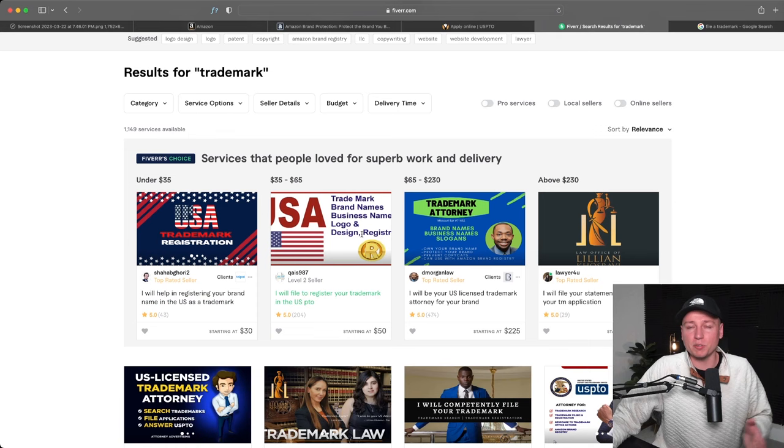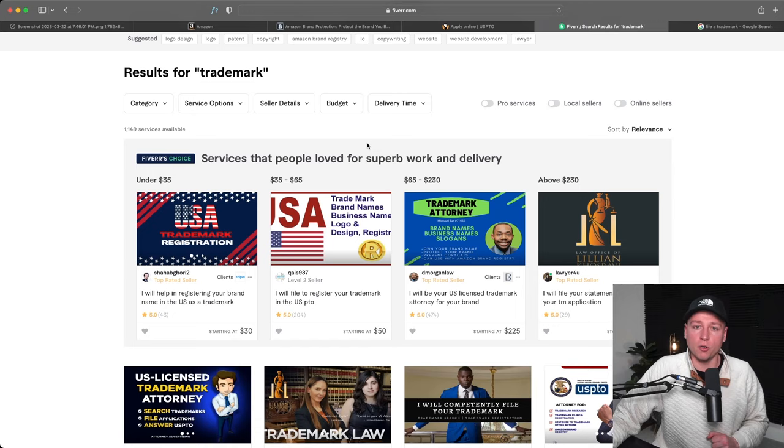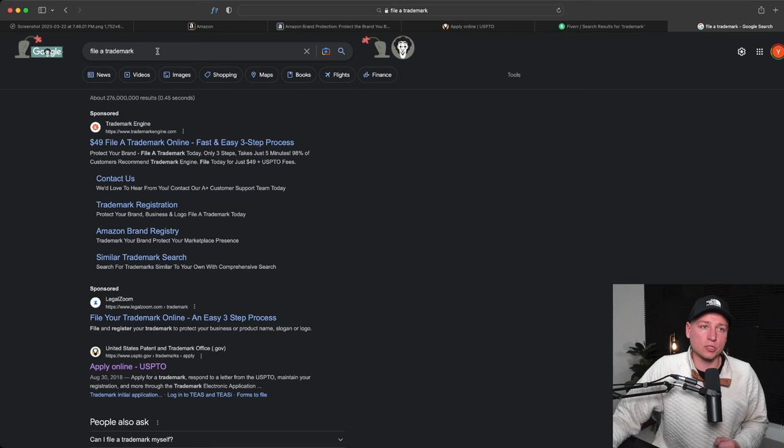So Fiverr, you can do this, just make sure you're picking someone who's reputable and doing your research there. Or if you just Google 'file a trademark,' plenty of services out there that do this for you. Okay, so to repeat the timeline here: make your listing, then get the brand approval.